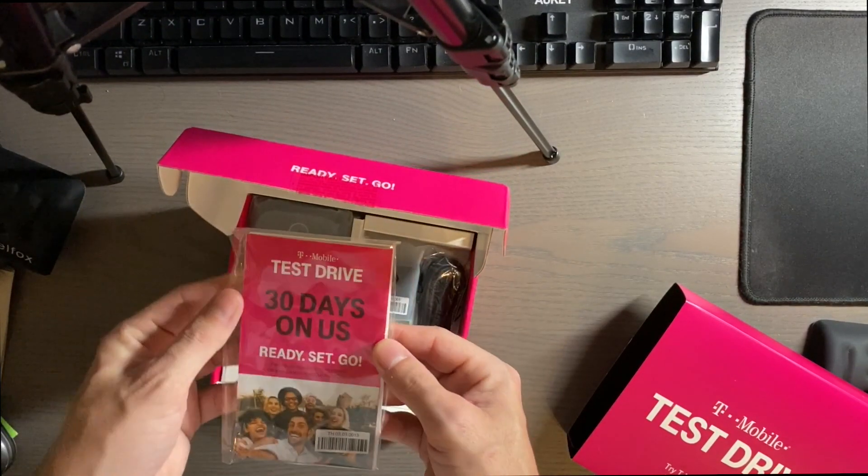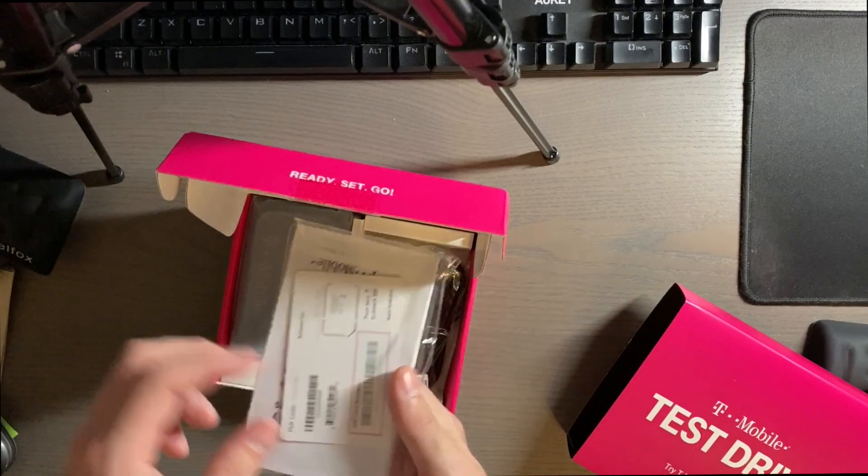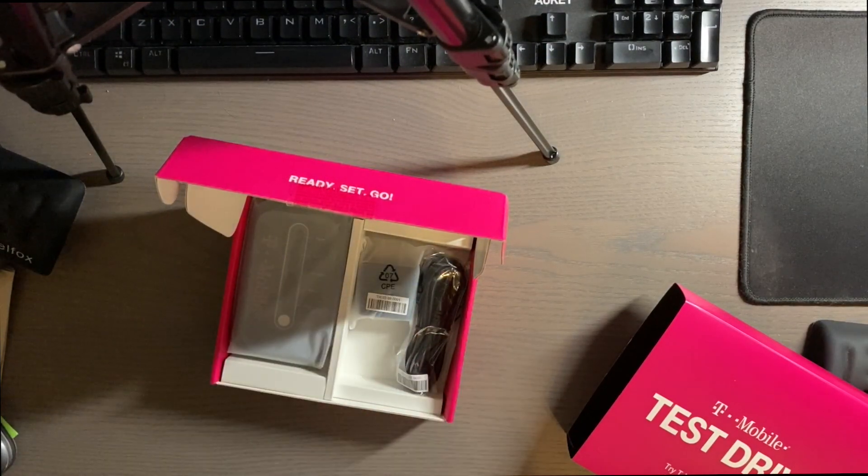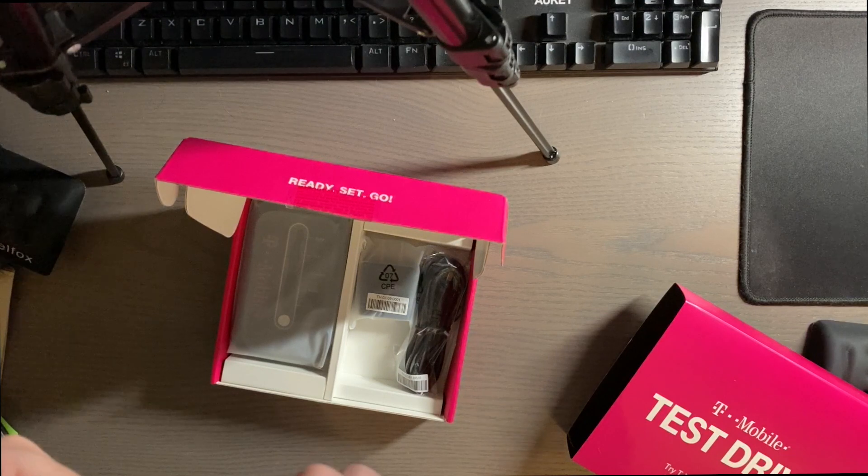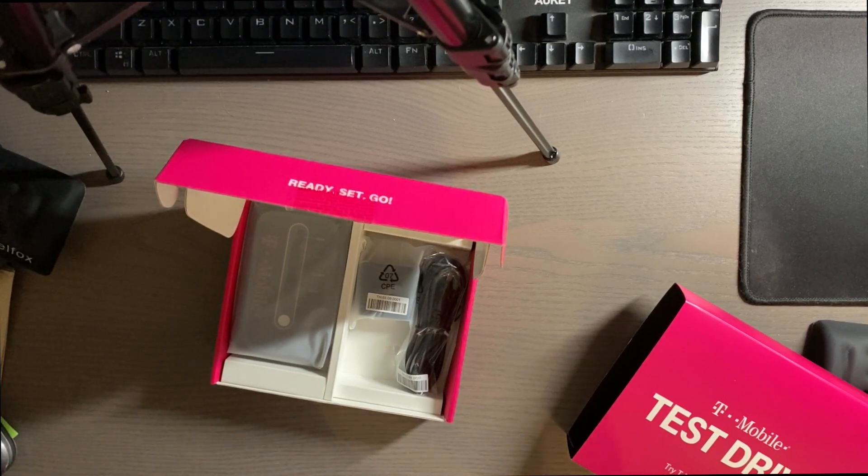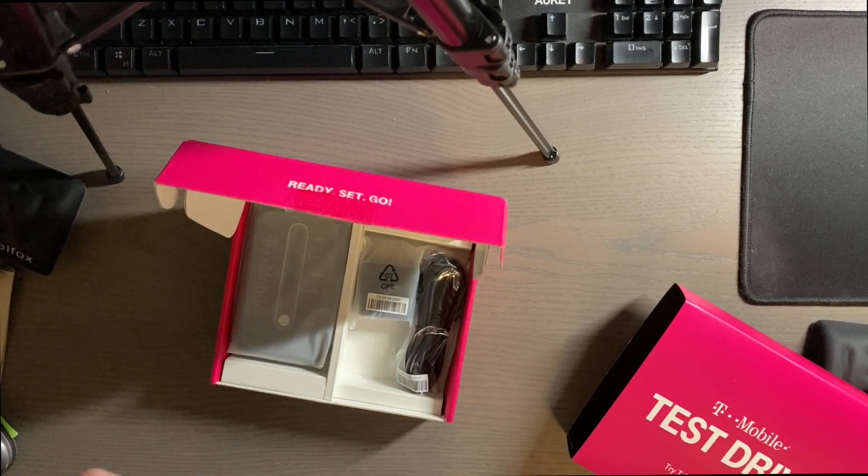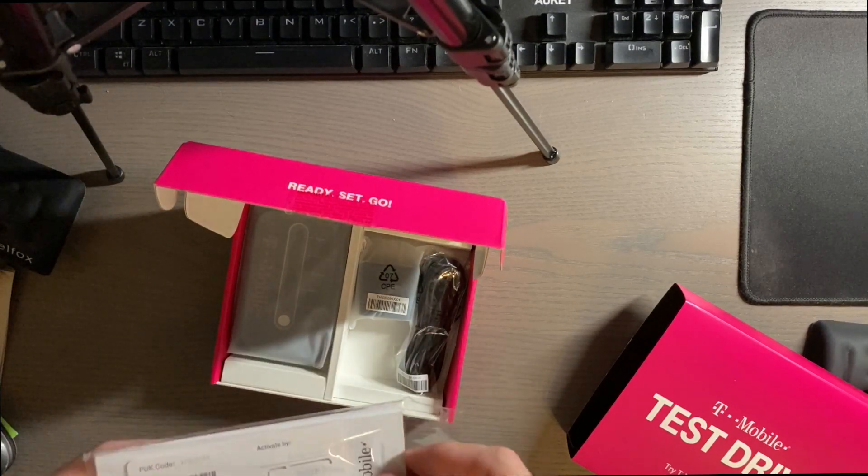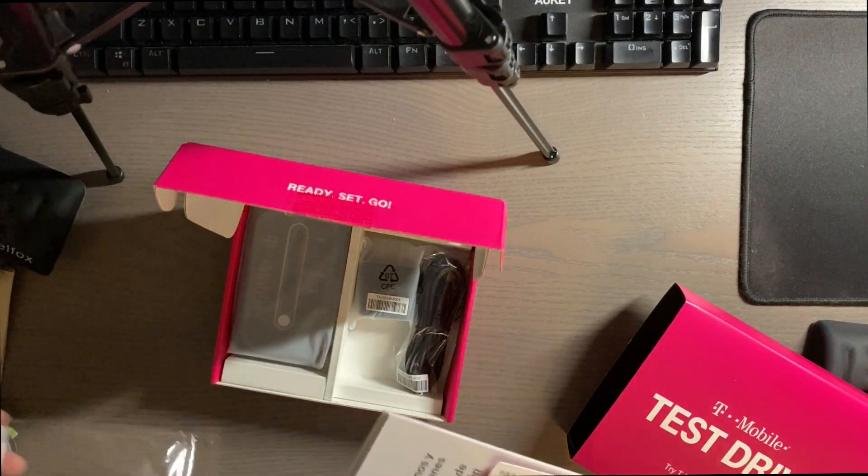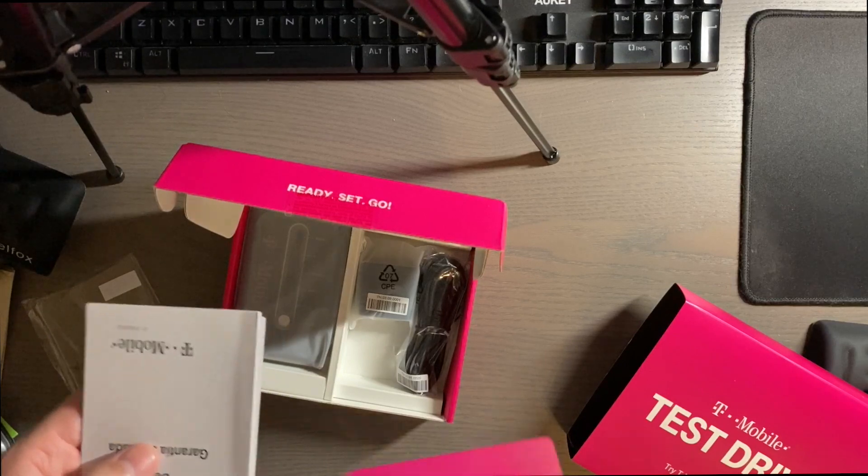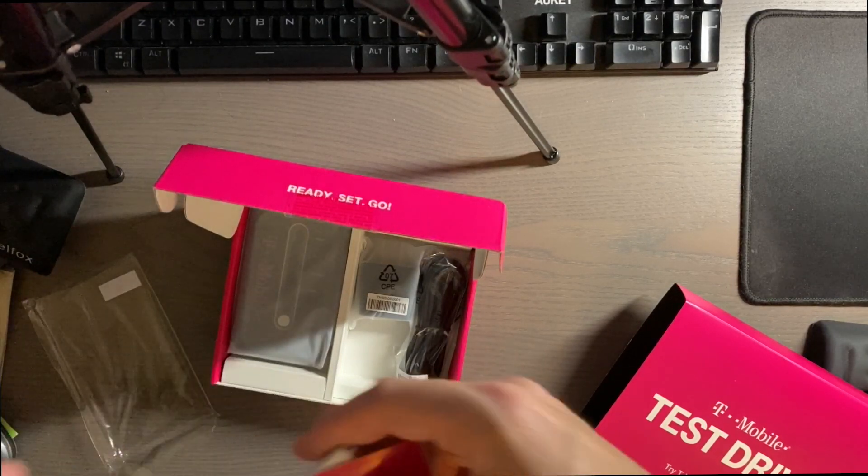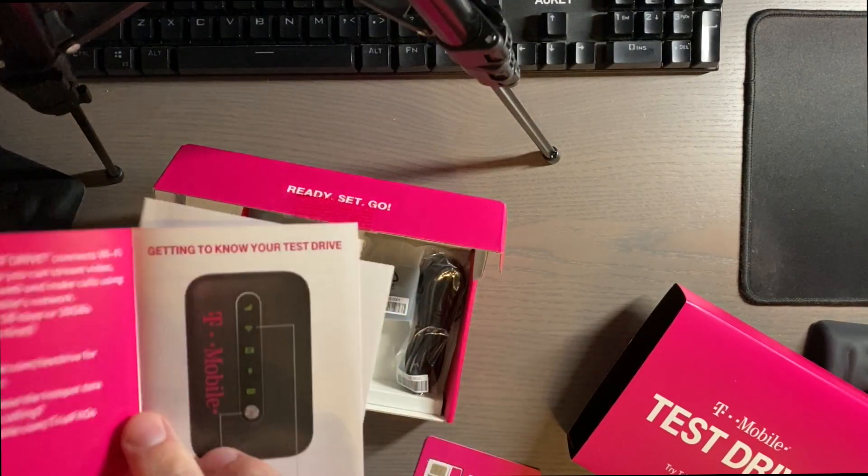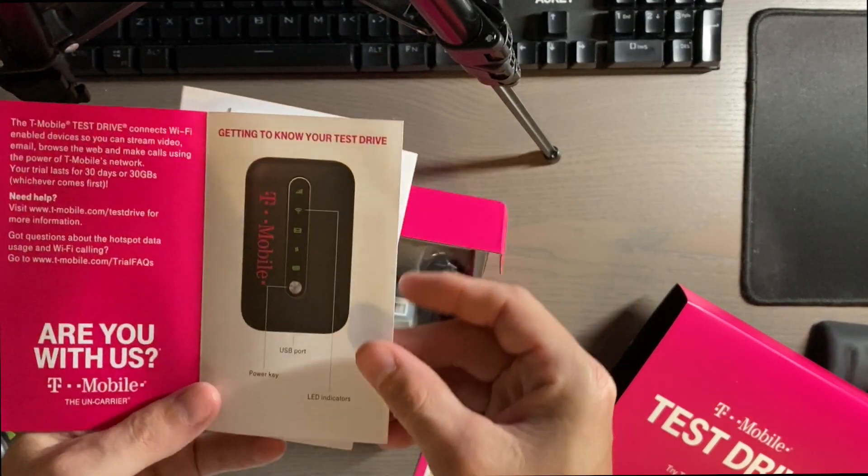Test drive, 30 days on us. Ready, set, go. You have your SIM card here and let's see. Should hopefully be already activated. So we got a SIM card there and then we have 30 days on us getting to know your test drive.